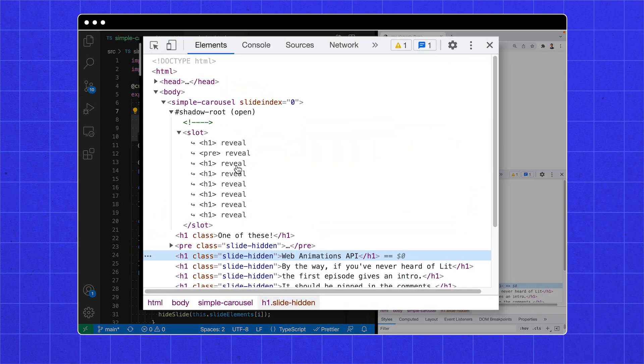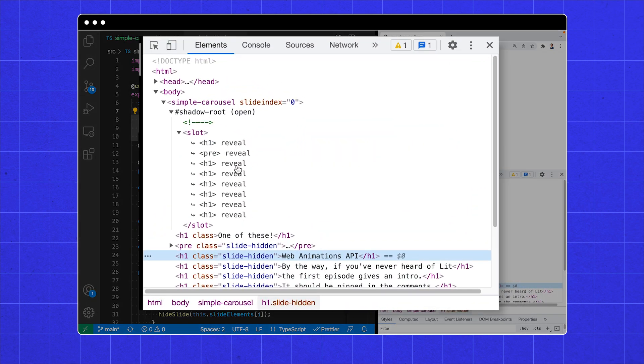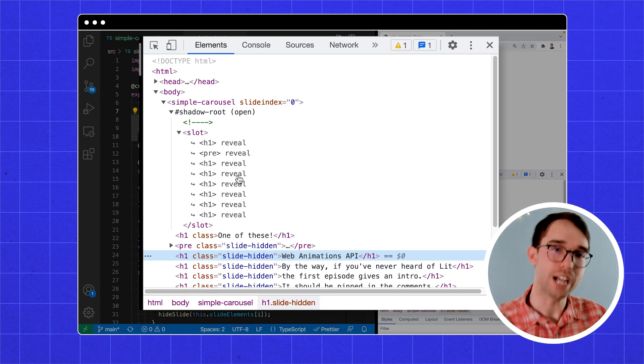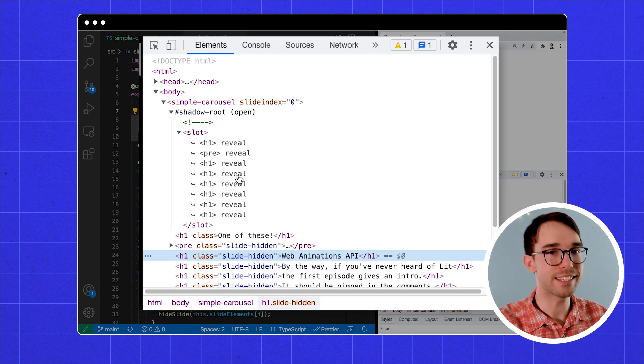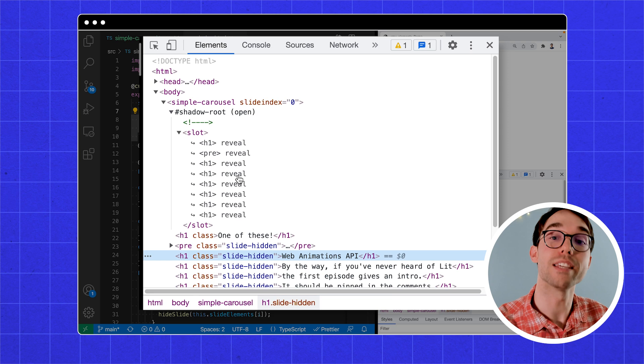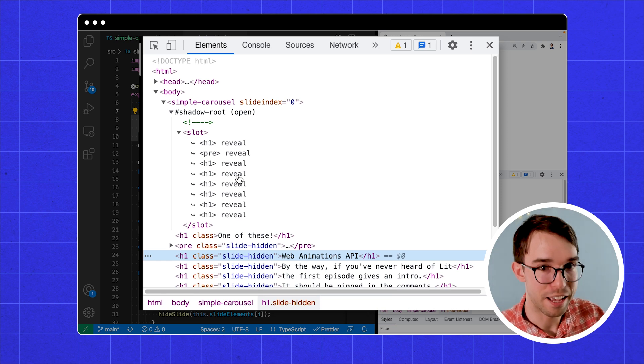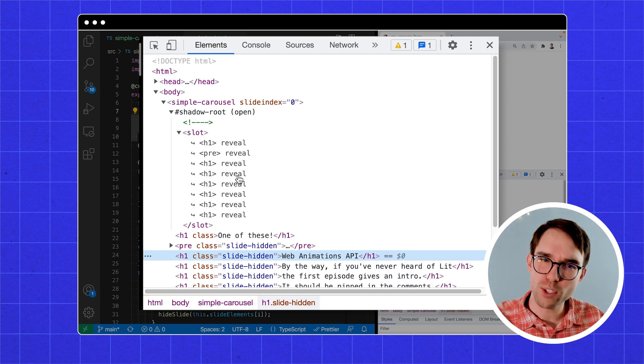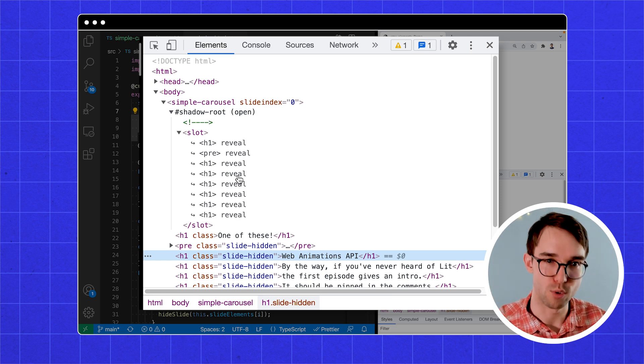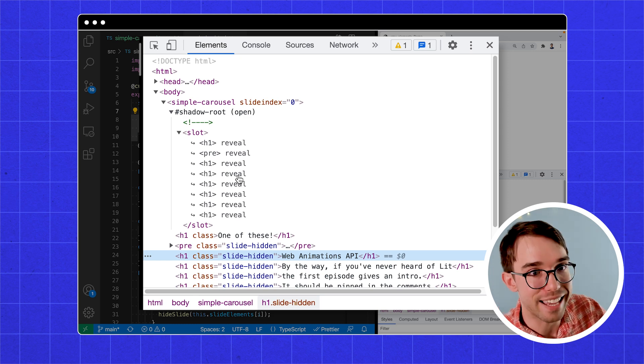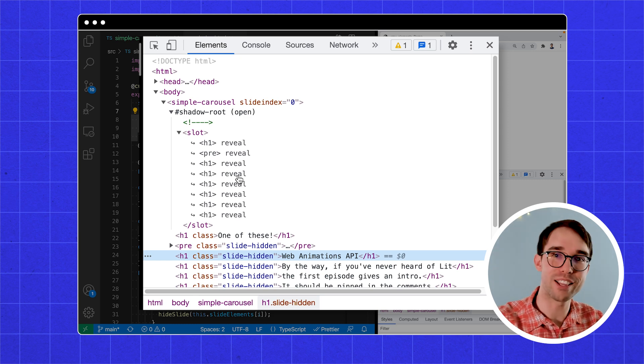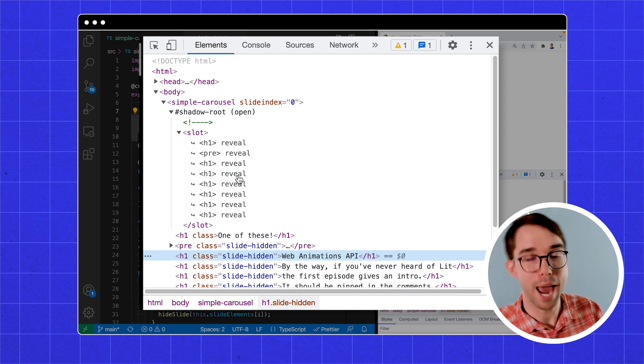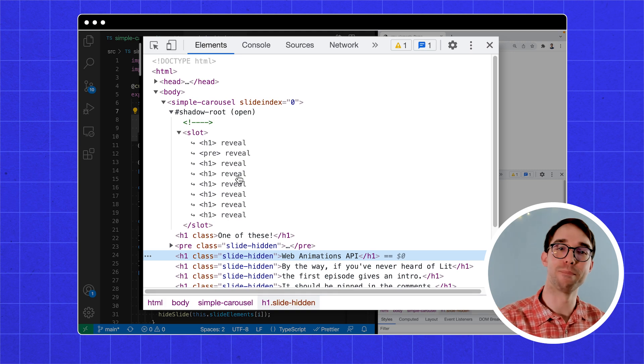Here's an analogy. Slot is like a projector, projecting these elements from outside into the shadow DOM. Because the child element is projected in, our CSS that is scoped to the shadow DOM cannot select it. Unless we use the slotted pseudo-selector. That says, hey, look at the slotted children with matching selector and put styles on them.